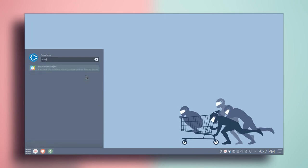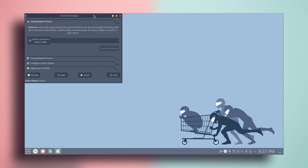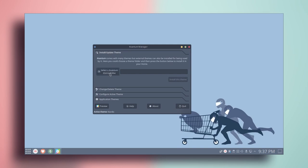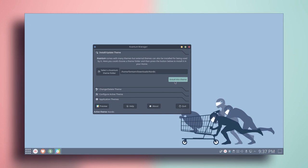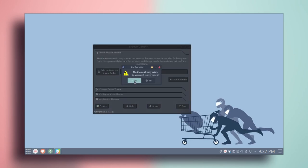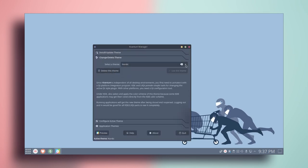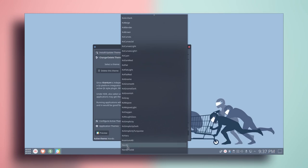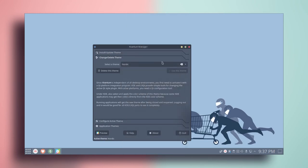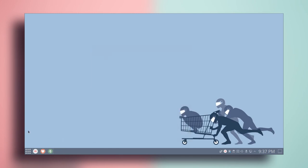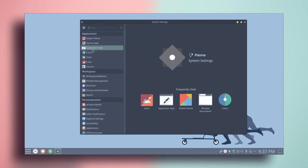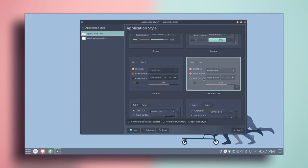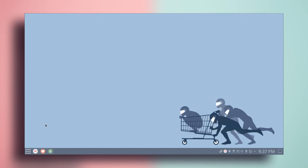Extract the Nordic.tar file. Once extracted, search for Kvantum Manager. Select Kvantum theme folder, go to downloads, and select Nordic. Click OK and then click on install this theme. If it asks to overwrite, click yes. Then go to change or delete theme, look for Nordic, select it, and click use this theme. Close it, go to system settings, application style, select Kvantum Dark, and click apply.